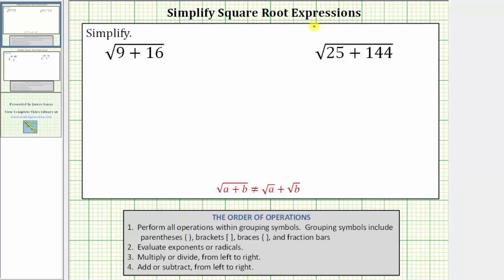We are asked to simplify the given square root expressions. In the first example, we have the square root of the quantity nine plus 16. I included the order of operations below, because notice how the first step is to perform all operations within grouping symbols or parentheses. Whenever we have a radical — in this case, a square root — we treat the square root as if it is grouping the expression under it, which is called the radicand.